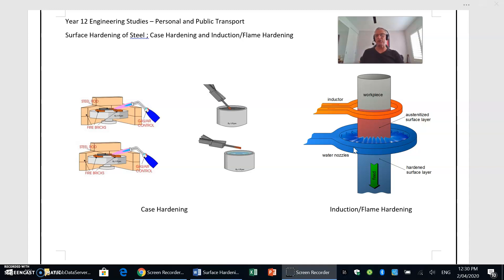Then we've cooled it rapidly with the water nozzles here and that has then created that martensitic structure on the outer surfaces only. So that creates that hardening of that outer surface of the piece of steel that we're working with.